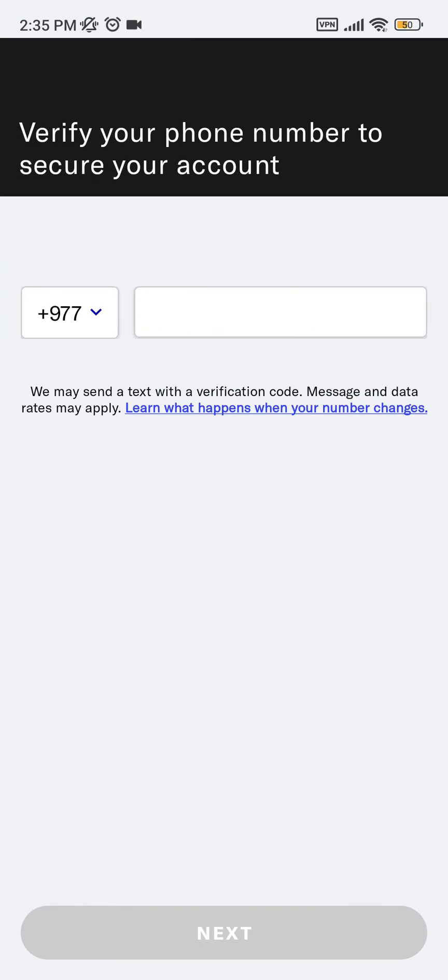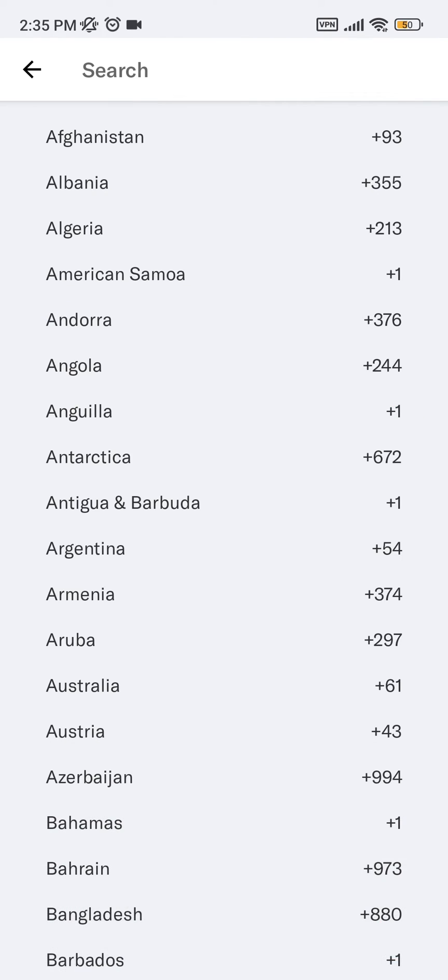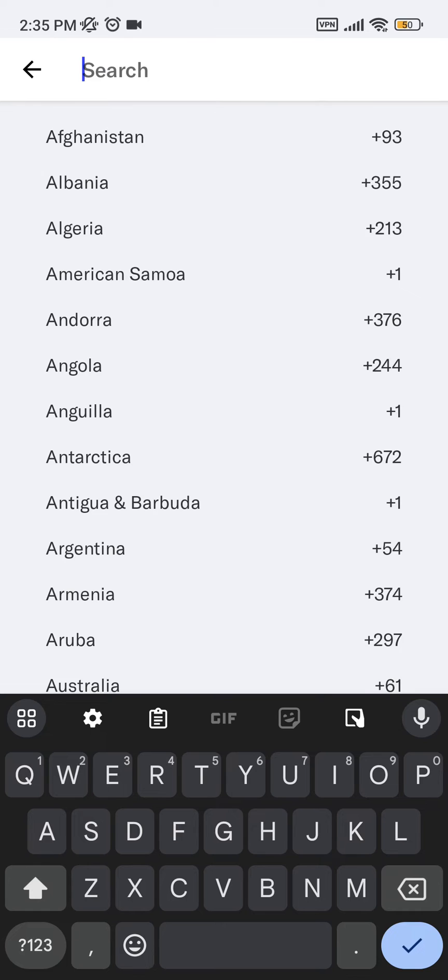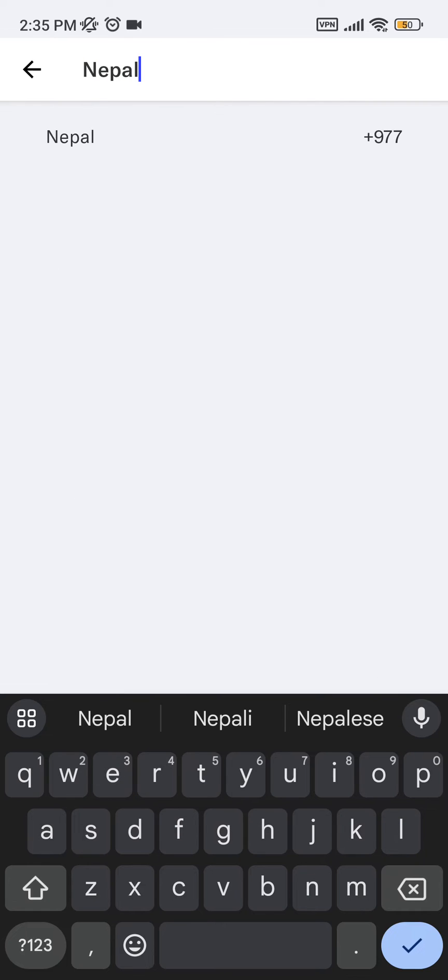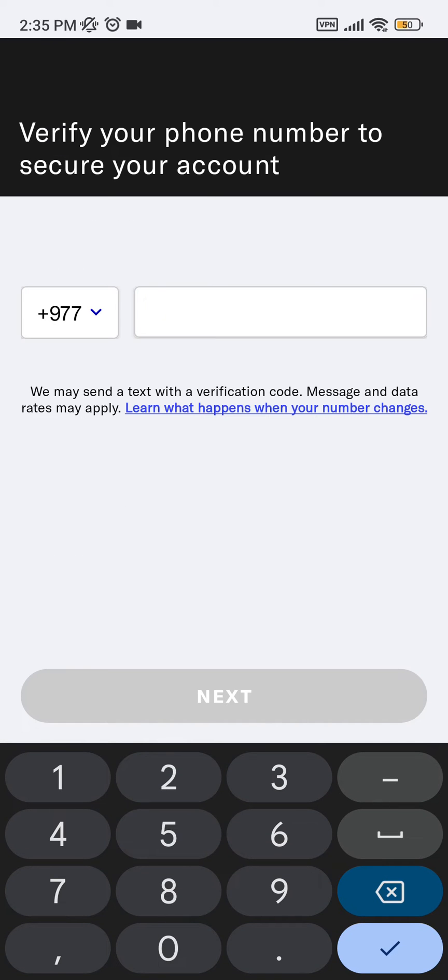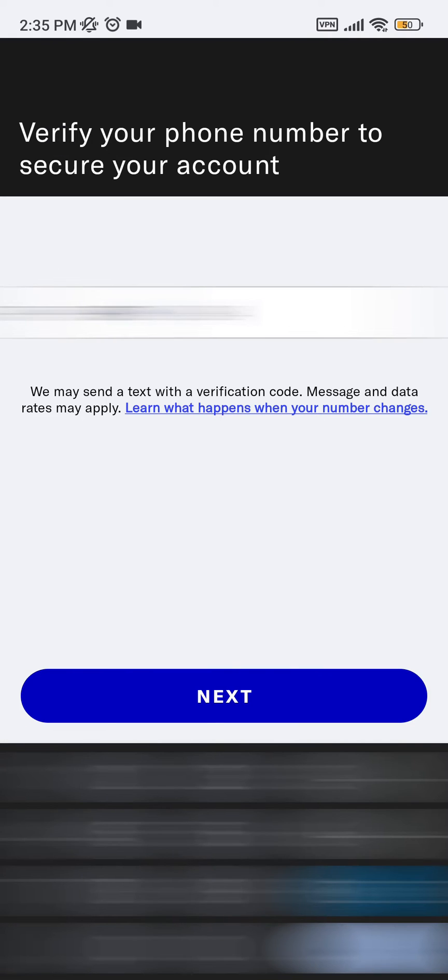Now after all your registration for making your new account in OkCupid, it will ask for your phone number to secure your account. Type in the country and type your phone number.